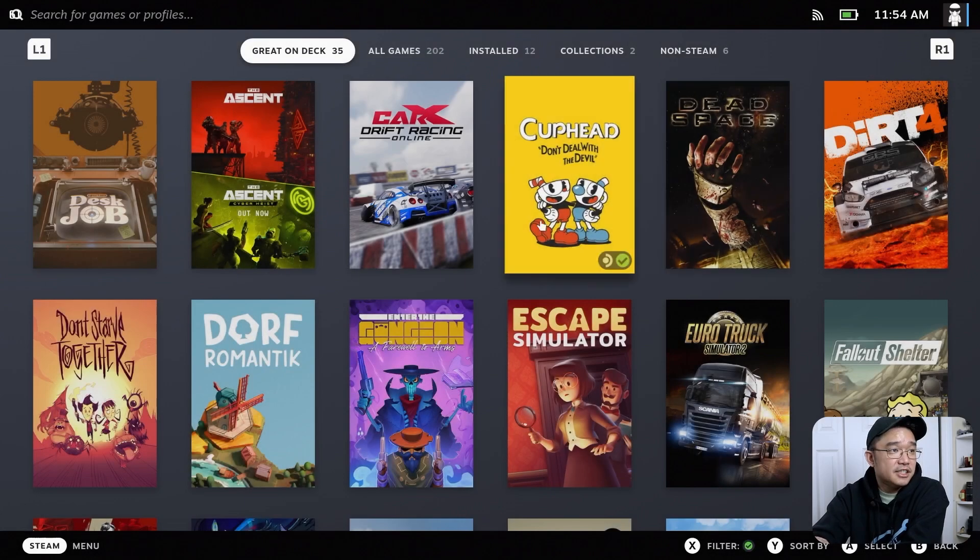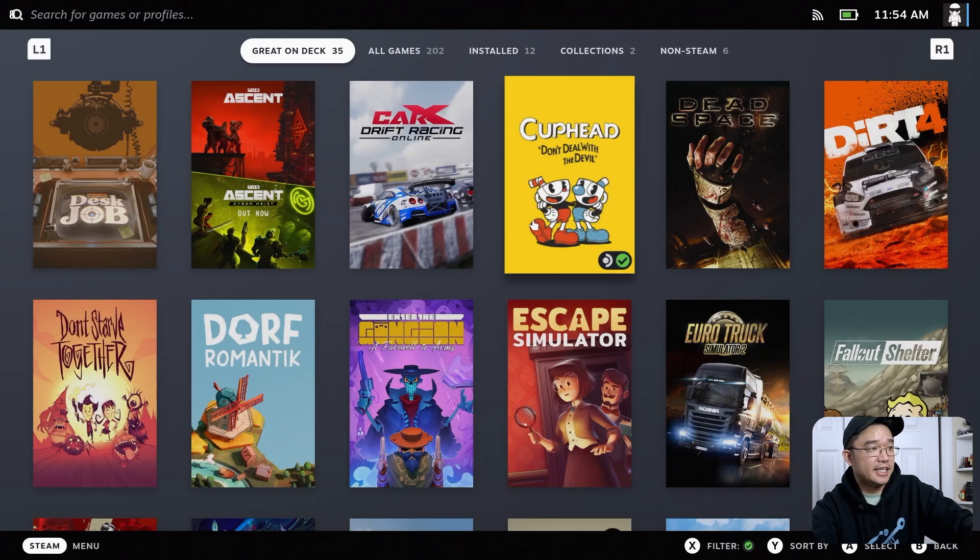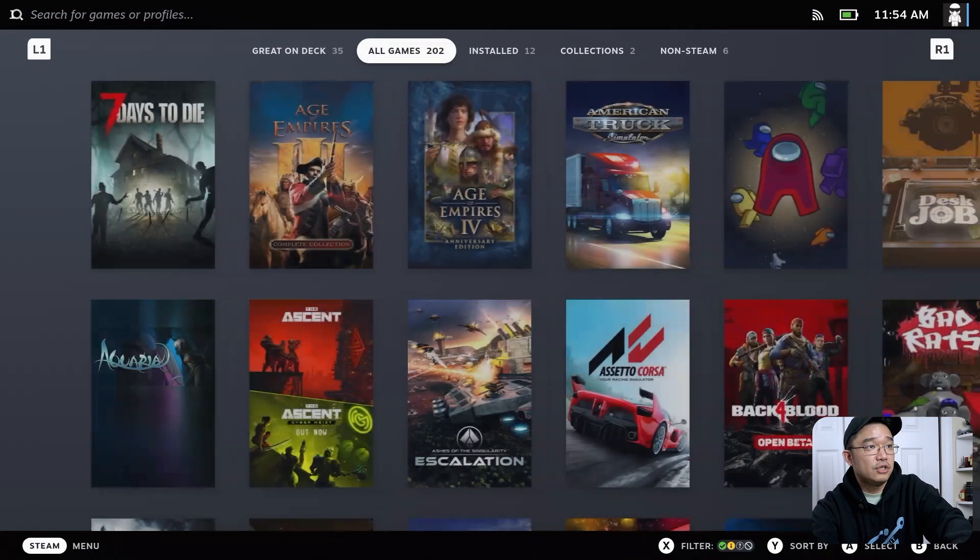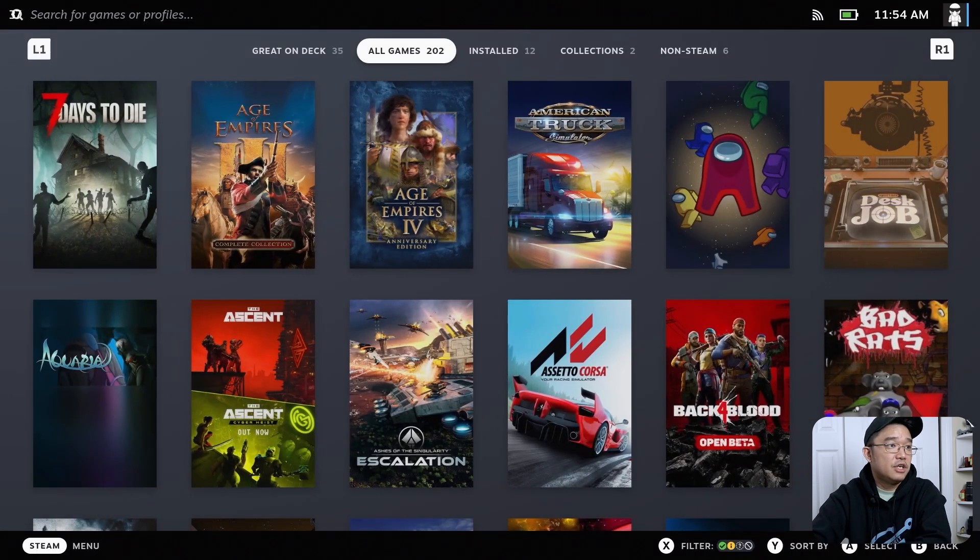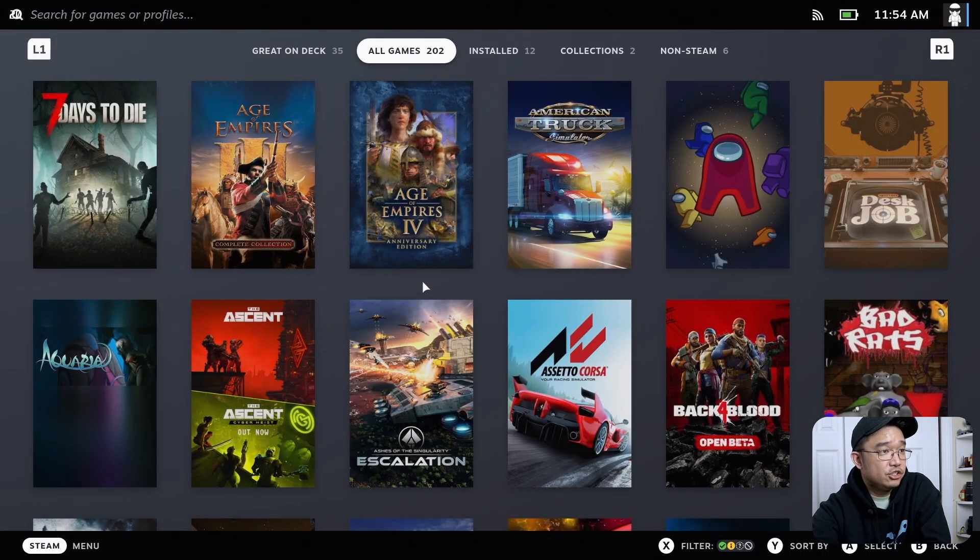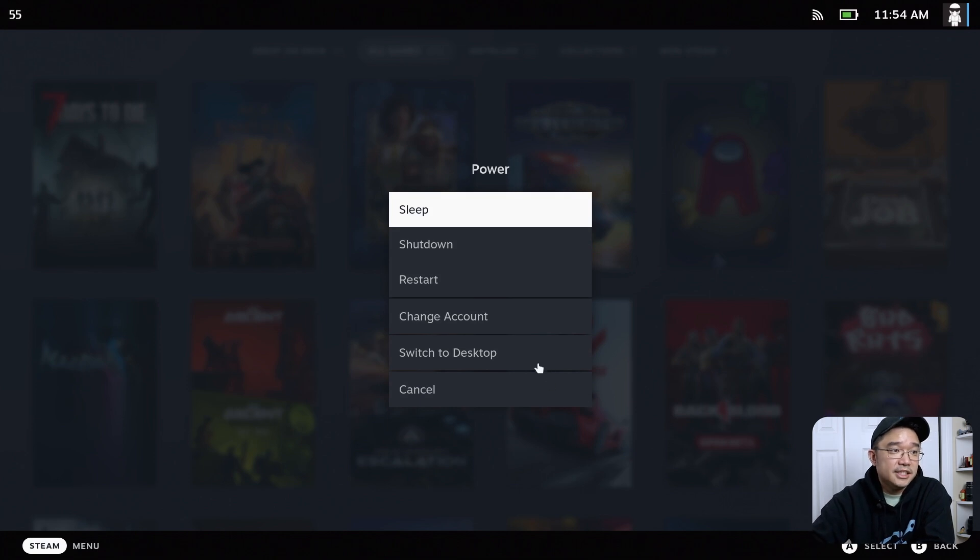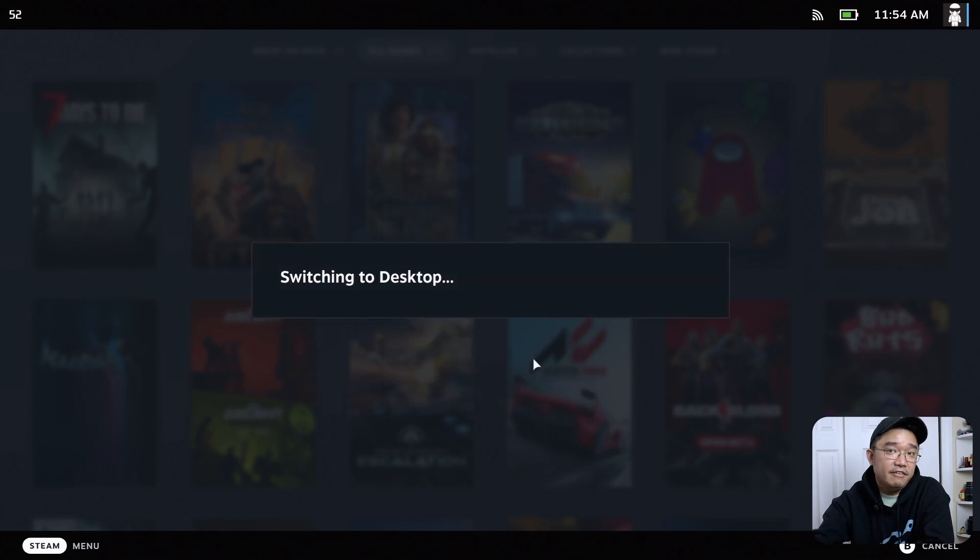Now here we have the Steam Deck OS. I have it HDMI capturing, so I have the controller set up, but I also have a mouse and keyboard. First thing we need to do is drop down to desktop mode. I'm going to go here, switch to desktop mode, and everything we do will be in desktop mode to install all the applications.